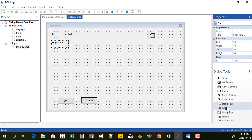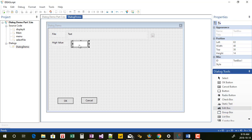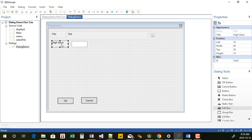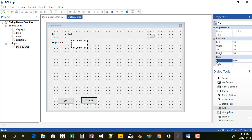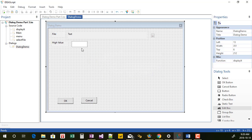So that would be the high value. Next I want to add in the edit box. I like to line them up, so this has a top of 30. I'm going to change the ID to 'text high value'. You'll notice there's also a style — I've recently discovered what all those styles are and I'll create a separate video just on the styles, so for right now I'll leave it blank.